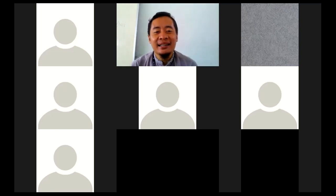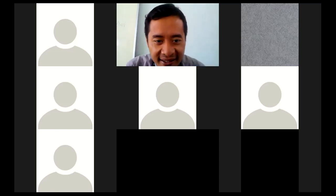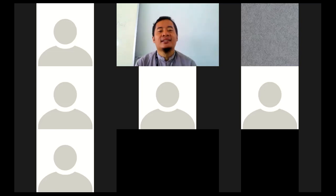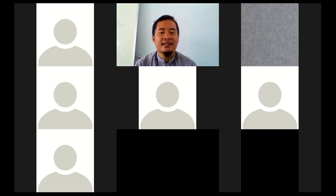Thank you for your attention. I think that is enough for my explanation today. See you for the next meeting — it can be online or offline. Assalamualaikum warahmatullahi wabarakatuh.